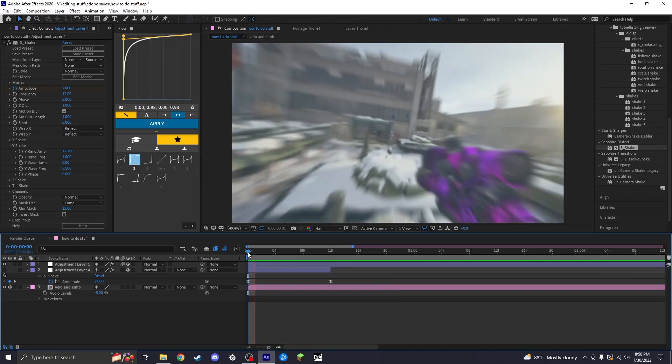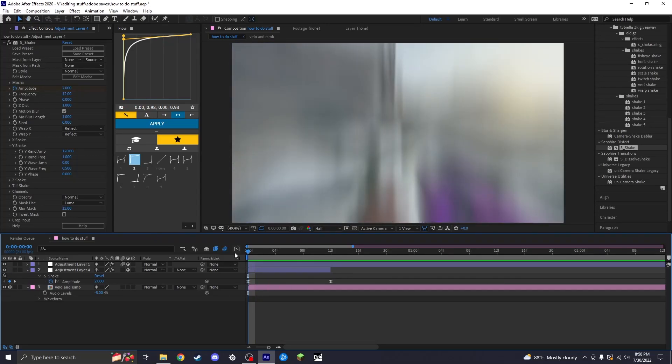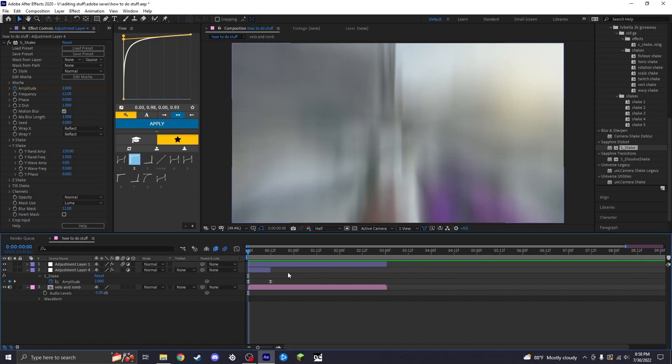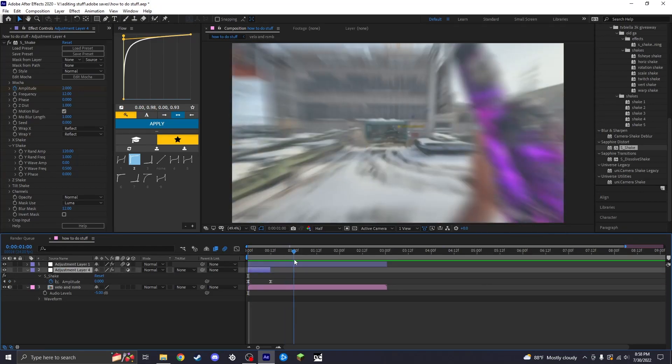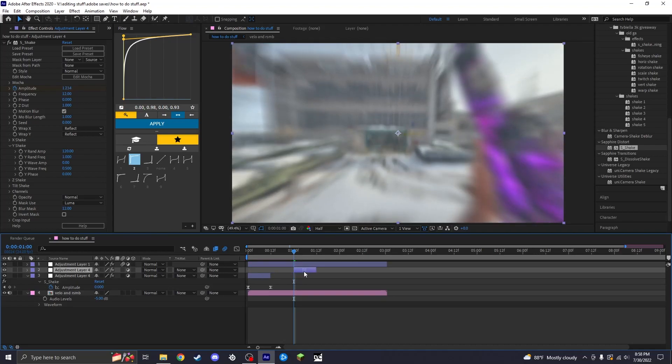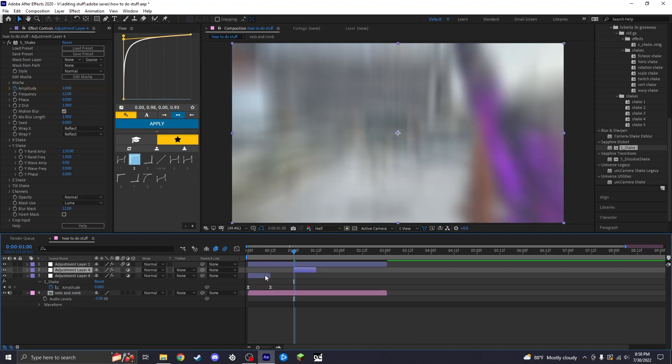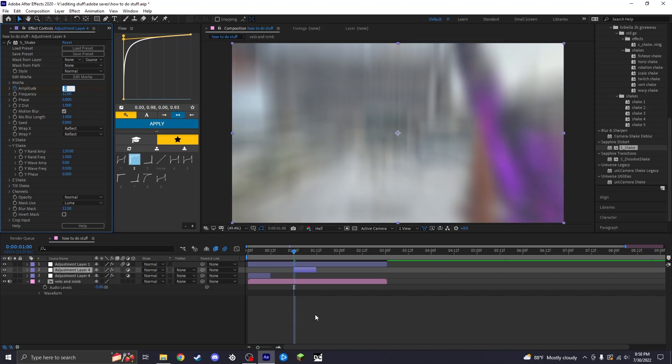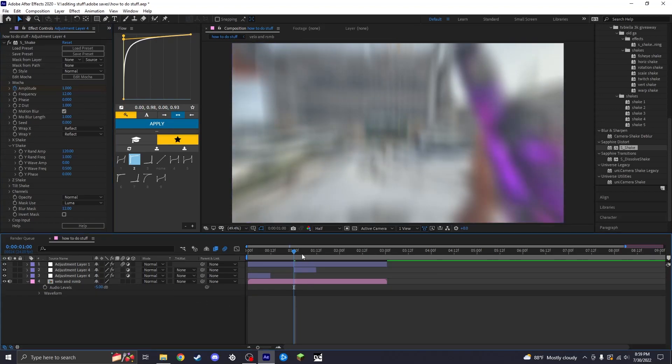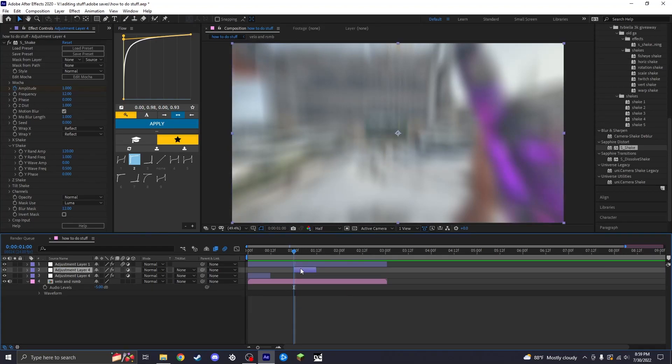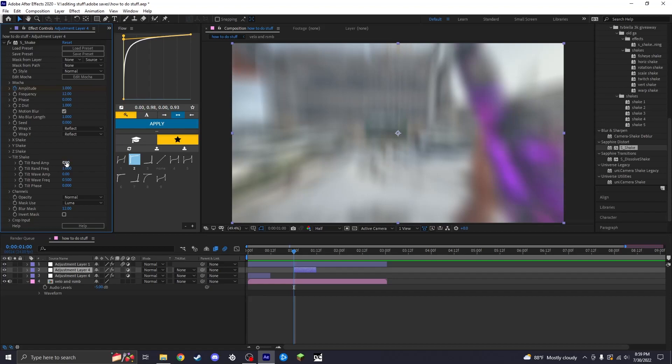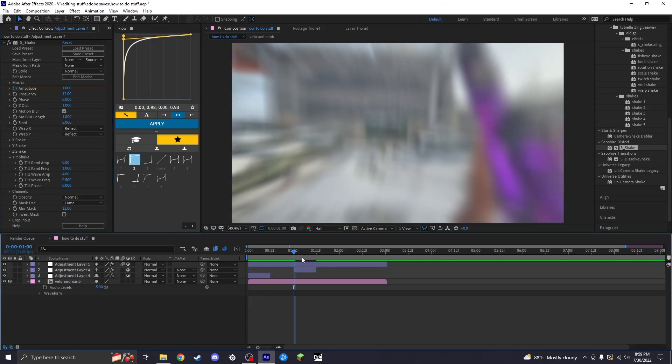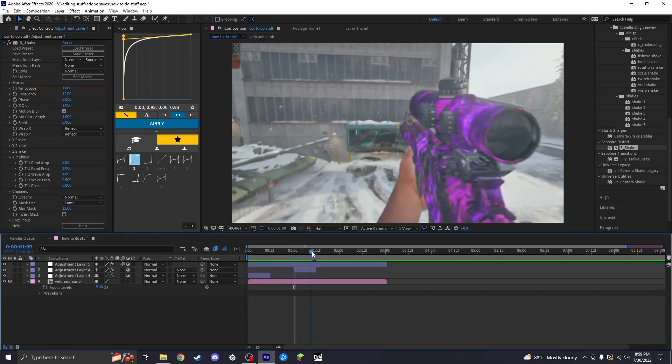And then I'm going to make a smaller shake for the second impact, which is right here. I'm just going to duplicate it, set the amplitude to 1 instead of 2 so we have a smaller shake. For this shake I'm going to add just a little bit of tilt, so I'll set the tilt wave amp to 4 and it just makes it tilt a little bit.